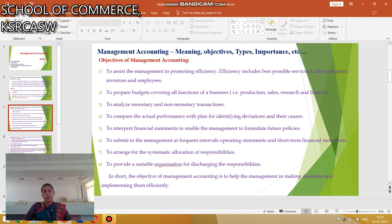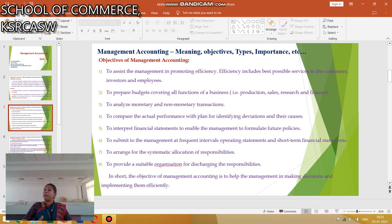To analyze the monetary and non-monetary transactions. To compare the actual performance with the plan for the purpose of identifying the deviations of the performance. To interpret the financial statement to enable the management to formulate future plans. To arrange the systematic allocations and responsibilities. These are the main objectives of management accounting.